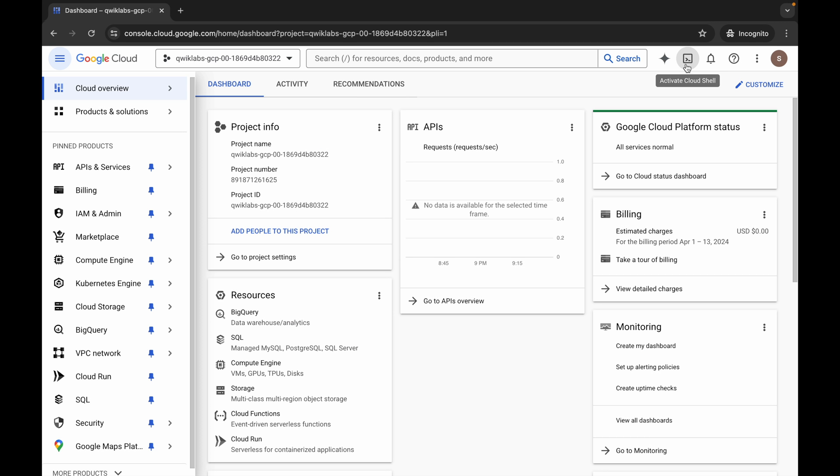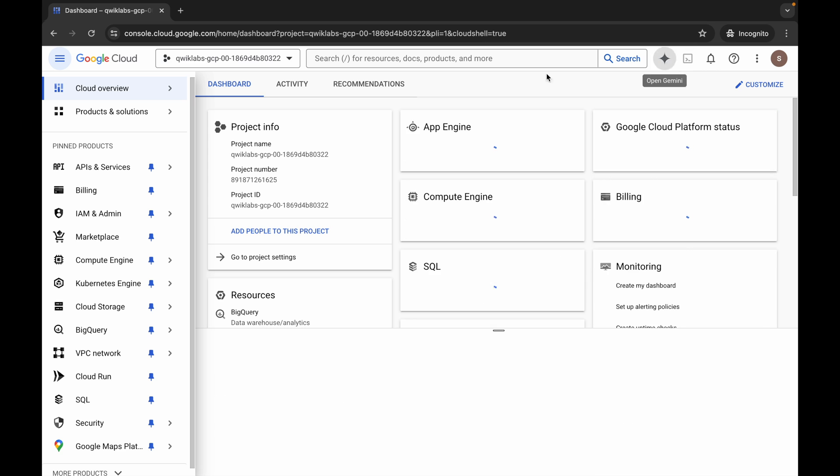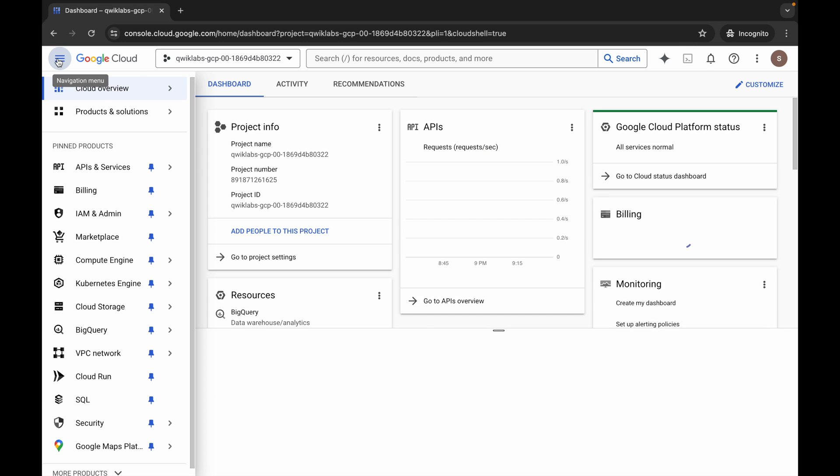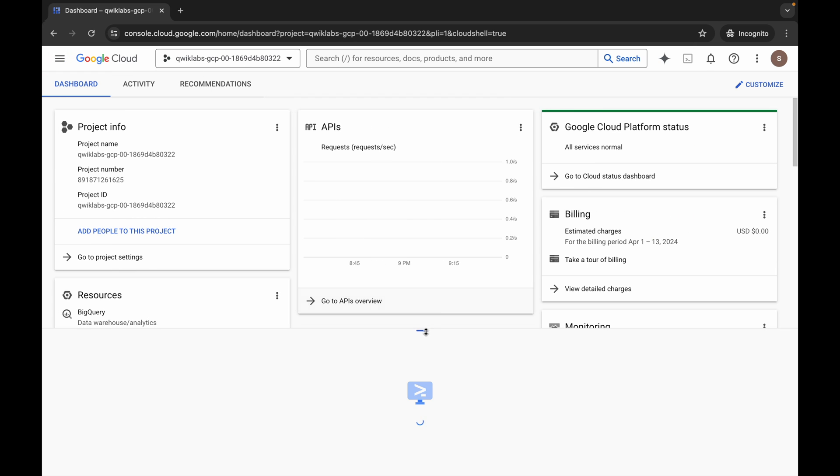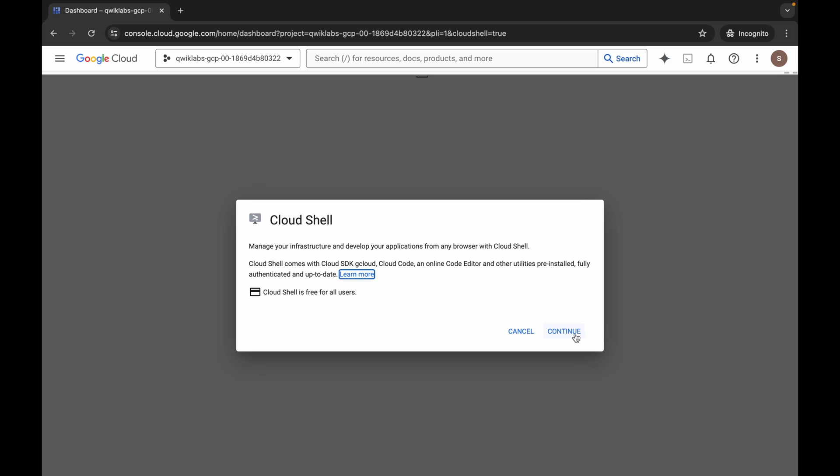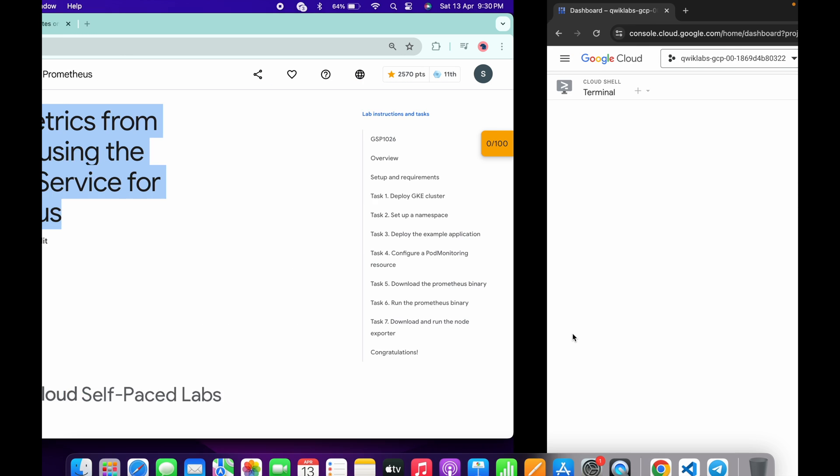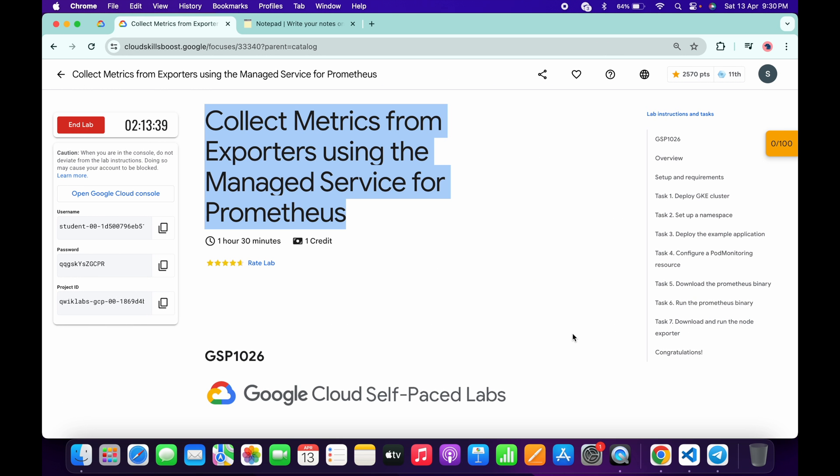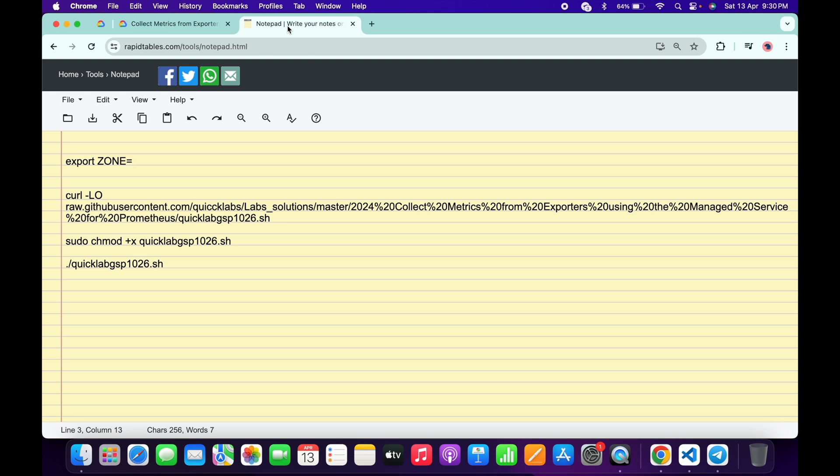Now wait and activate your cloud shell. It will take a couple of seconds, so just wait for that. Now click on continue.